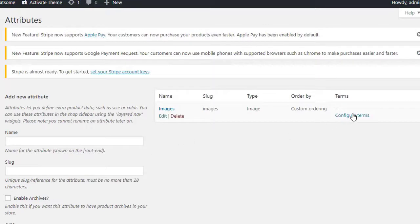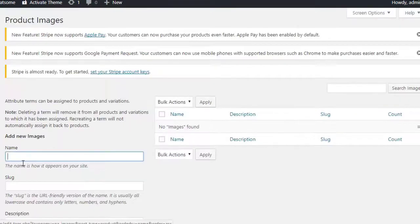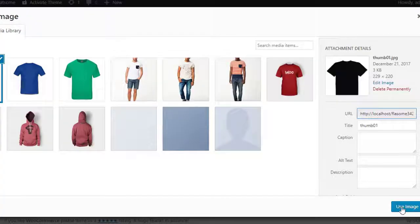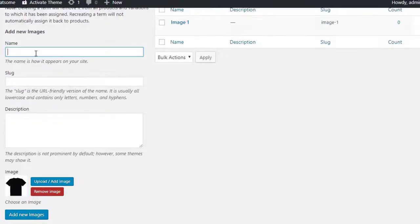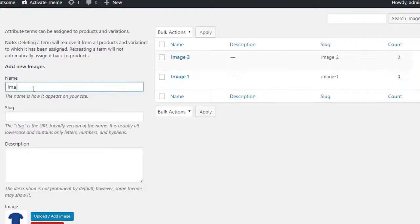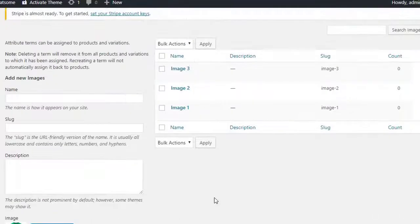Now we will insert attribute variations by selecting configure terms link. I will insert three variations for image attributes but you can insert any number of variations you want.